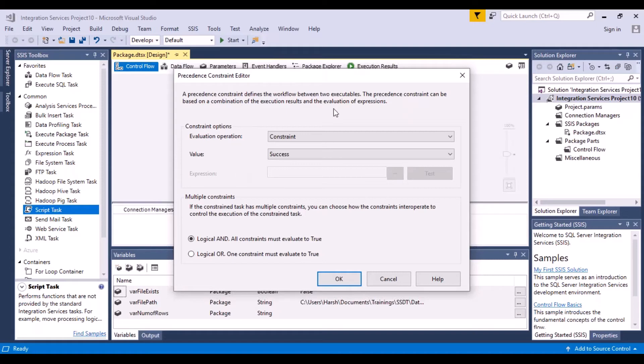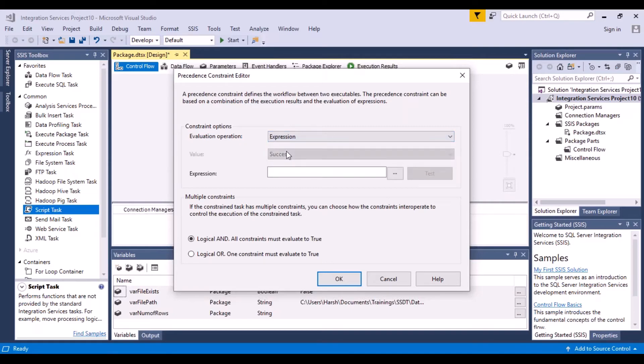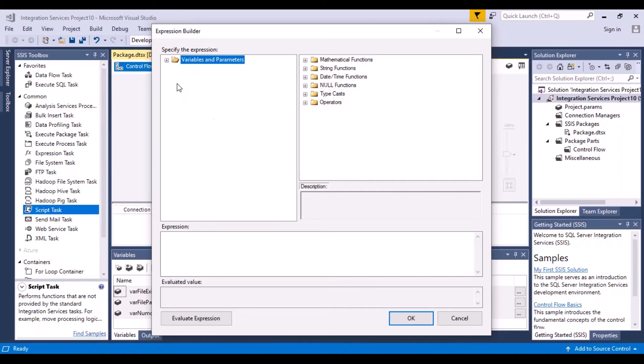The ones that you want to use is, go to the evaluation operation and then select on expression. Once you select an expression, then you have another line added to your editor, which is expression editor. So you can just click on it. You will have the same window that we have been seeing for so many other functions as well.